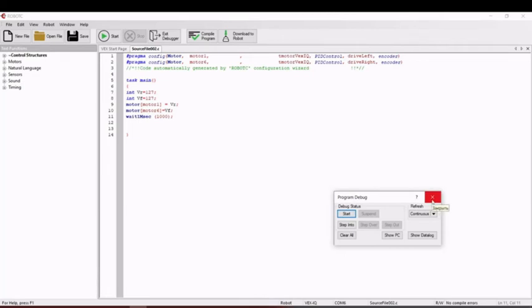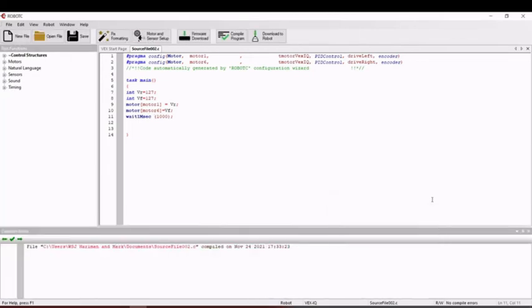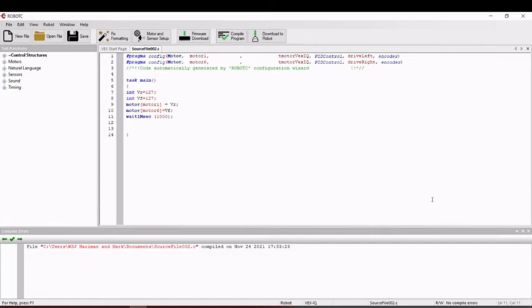Good. But we see that our robot is stuck on the spot. That's because we assigned the same value to motor 1 and motor 6.